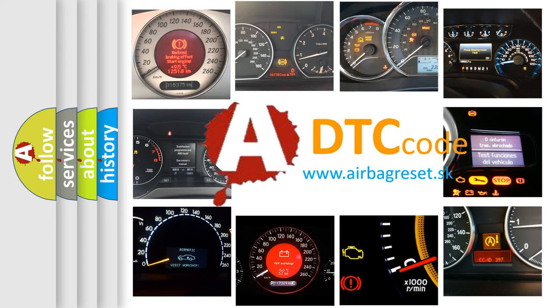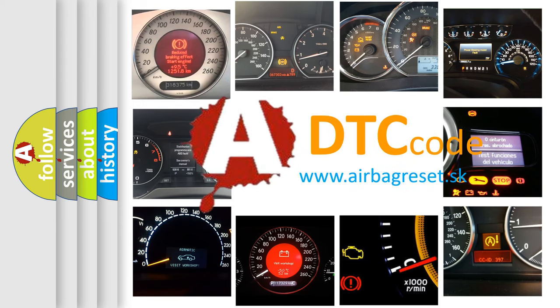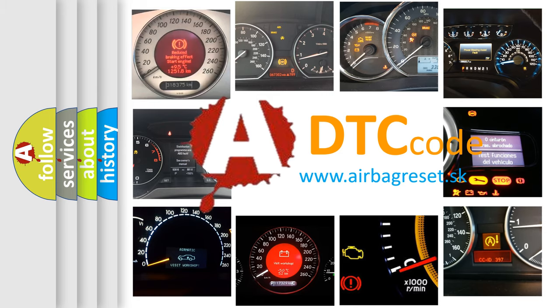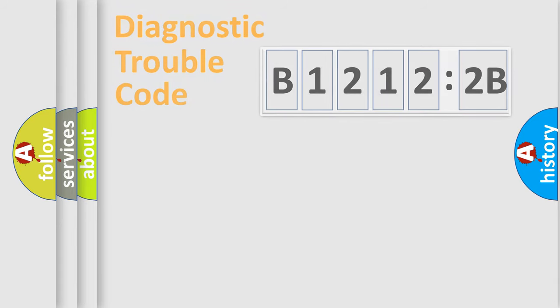What does B12122B mean, or how to correct this fault? Today we will find answers to these questions together.